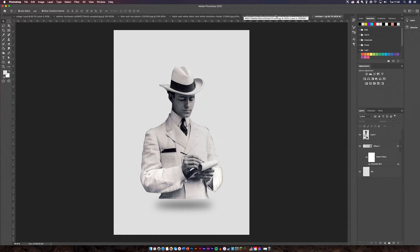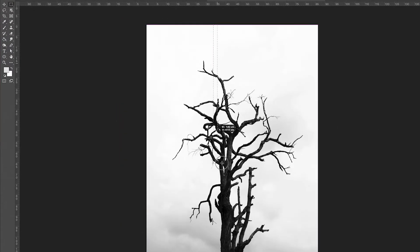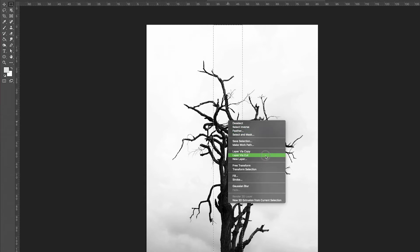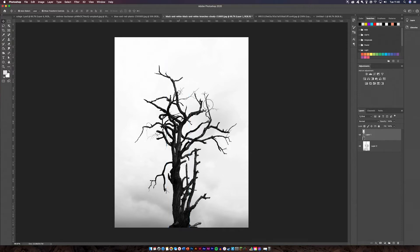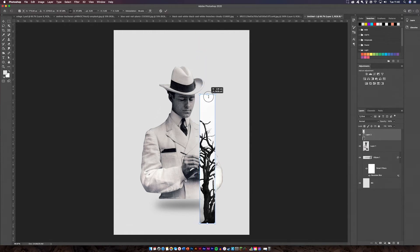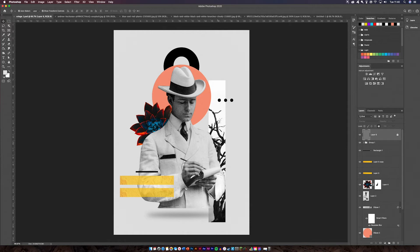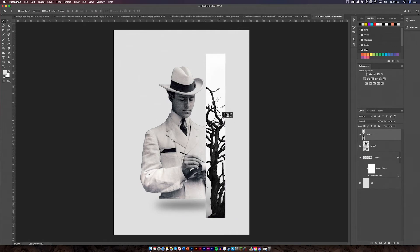Now you need to get your next image into the design — in this case a tree. Unlock the layer, get your selection tool, and select roughly down the middle. You can adjust however you want. Then go to Layer Via Cut. Now I've got this layer and I'm going to move it to the next part of the background, make it a bit smaller, and position it over here.